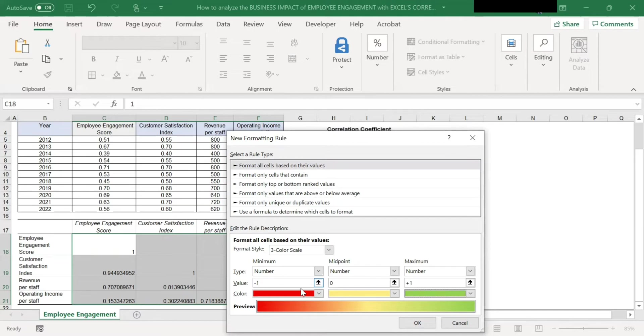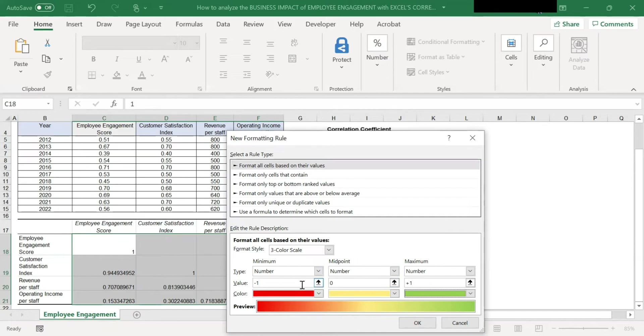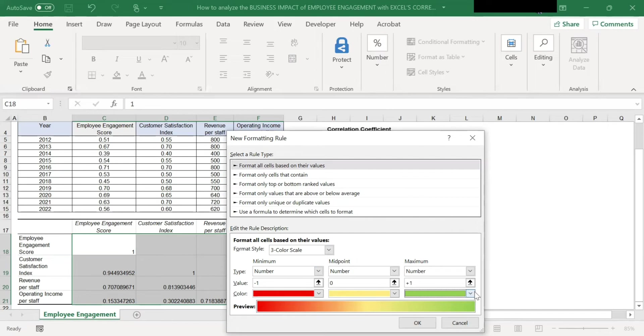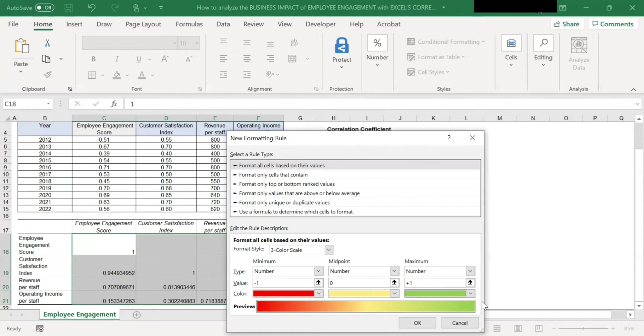Now, what does this conditional formatting rule do? What it's saying is that any cell with a coefficient of minus 1 will be colored red. Any cells with a coefficient value of 0 will be colored yellow. And any cells with a coefficient value of plus 1 will be colored green. And because this is a color gradient, any values between these points will have a shade of color that represents their correlation coefficient.